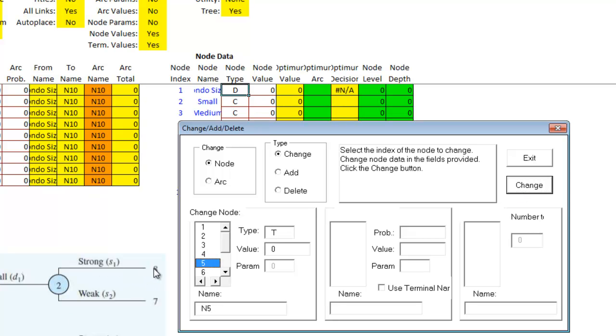Fifth node, I'm going to go up to the top and call this one five where I did a small strong. So I'm going to change that. It is a terminal node. So I'm just going to change it to SS, Small strong.